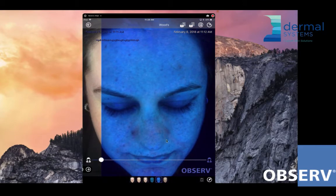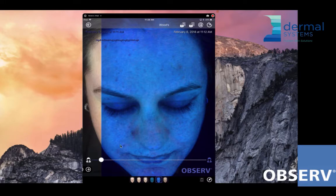We are looking for sebaceous secretions. These illuminations here — the neon fluorescence — are absolutely epidermal lipids on the surface of the skin. I can see that I have it around the nose and around the chin. So you can see that this person has some lipids, but nothing extensive to write home about.